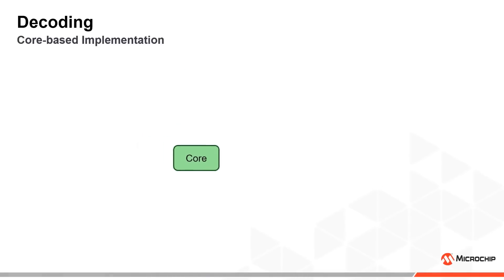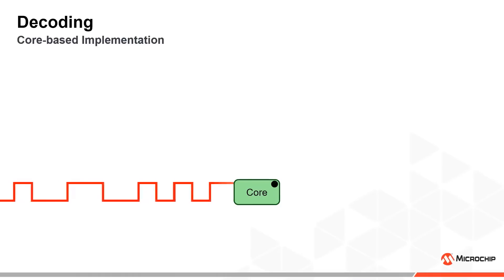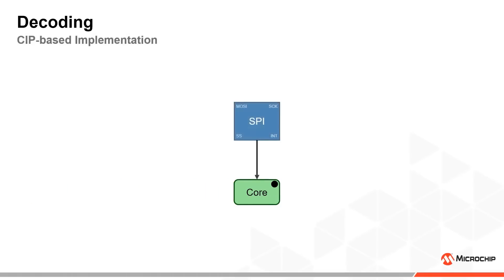A much more sophisticated implementation is possible if we employ a wide range of core independent peripherals. The fundamental idea behind this second implementation is that we want to avoid reading every single bit using core processing. Instead we can use the Serial Peripheral Interface which can read and store 8 bits before it is necessary to trigger an interrupt.